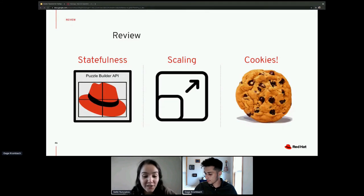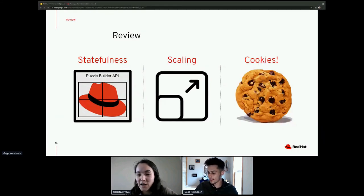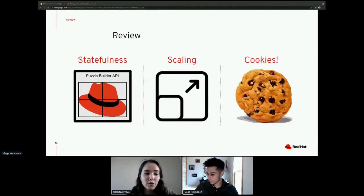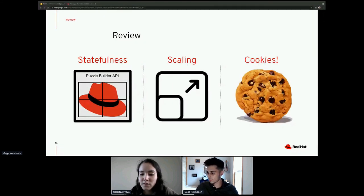Thank you Gage so much for a very engaging talk and very nice pictures of cookies. At 4 p.m. Eastern time, we will have a closing ceremony with trivia under tracks. Thank you again so much, Gage — that was a very nice presentation, very easy to follow. We'll see you all at the closing session.